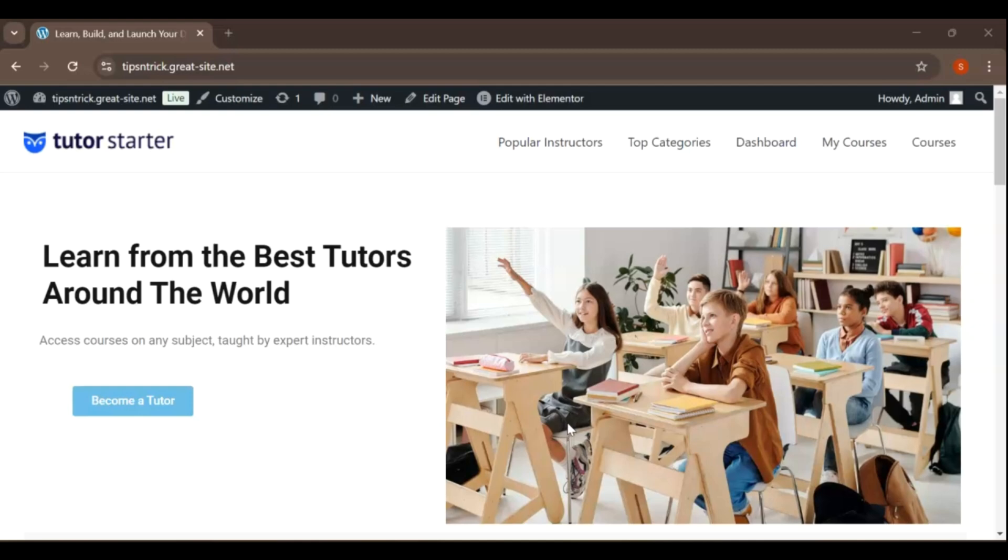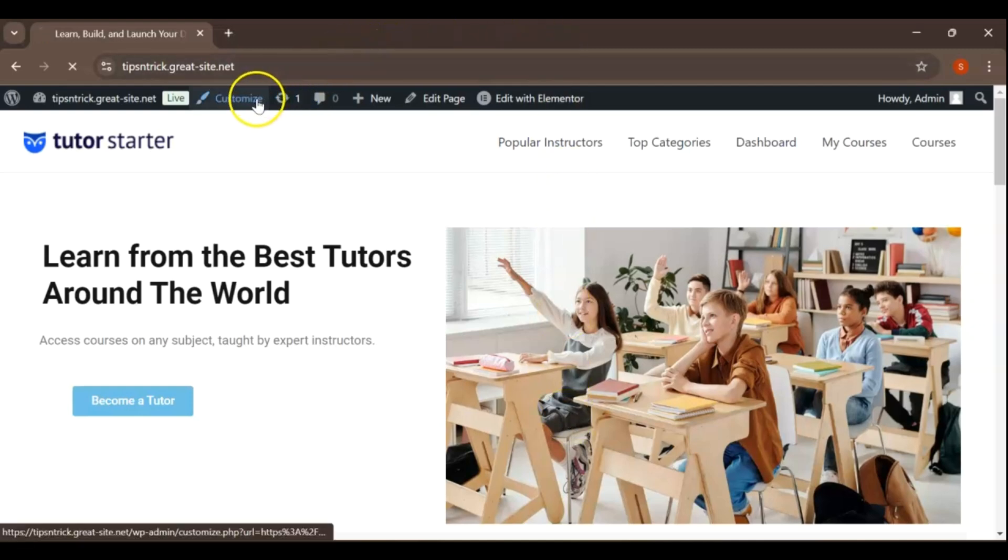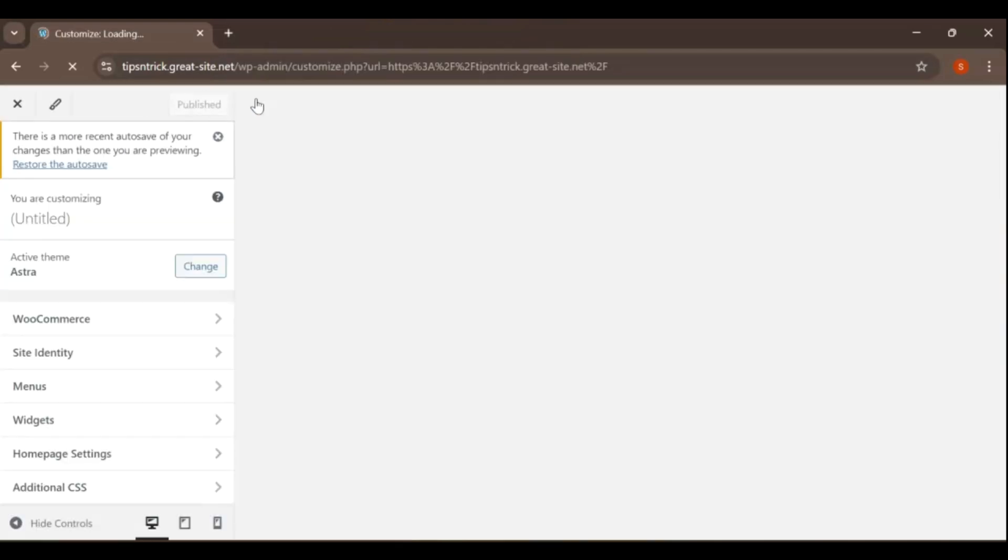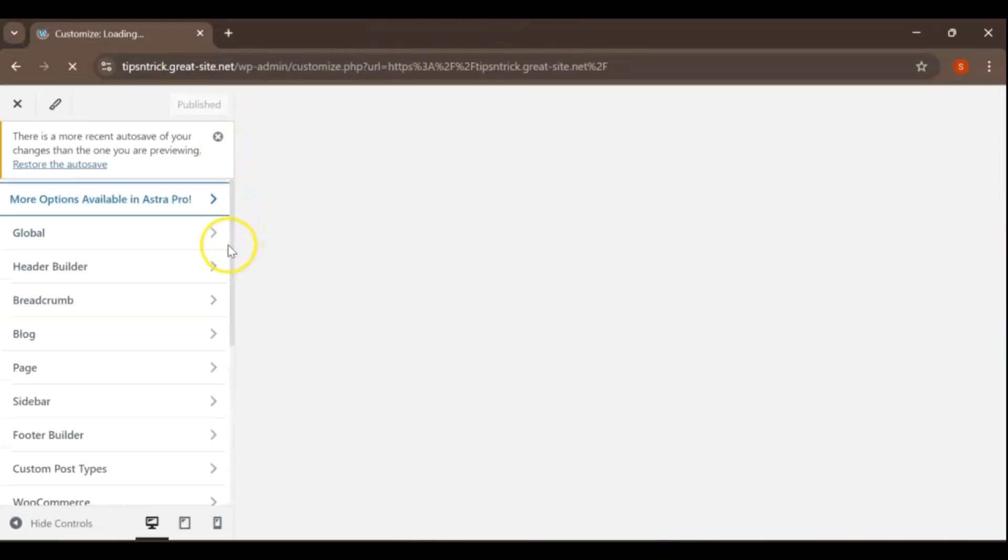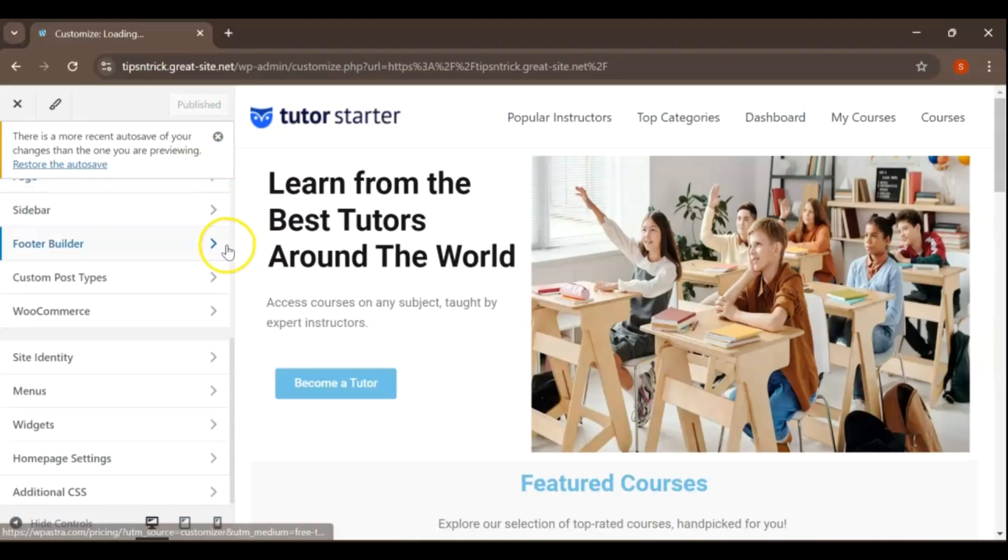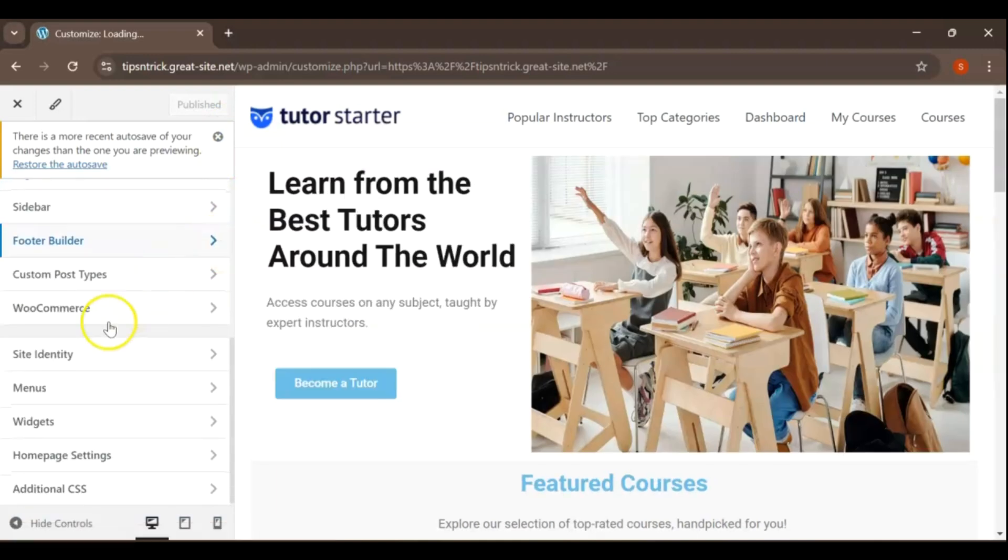To get started, go ahead and click on the Customize option. This will take you to the WordPress Customizer, where you can make various changes to your site's appearance and functionality. Once you're in the Customizer, scroll down until you find the Menus section.